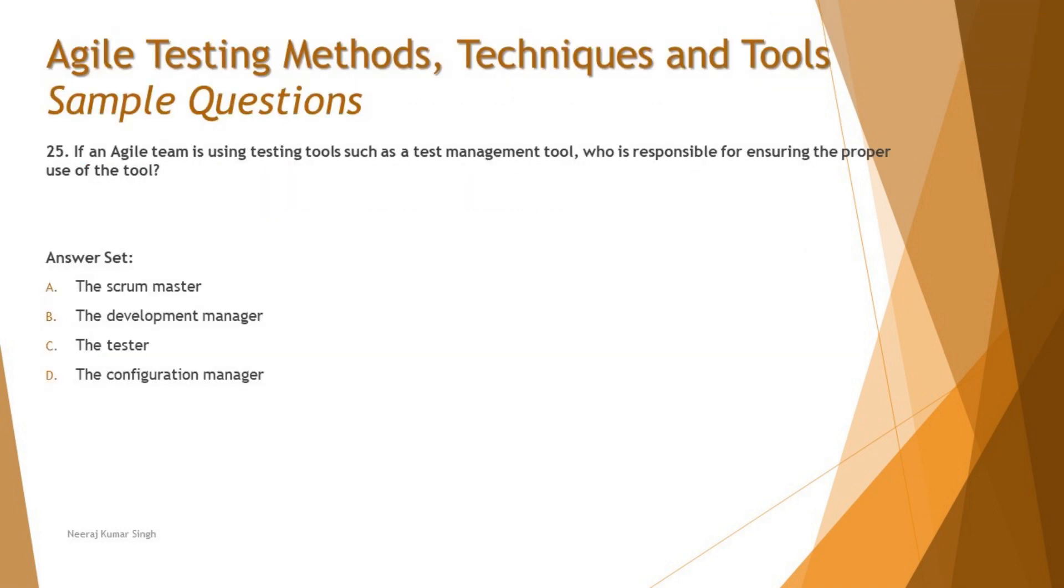The very first question of the day is question number 25. If an agile team is using a testing tool such as a test management tool, who is responsible for ensuring the proper use of the tool? That means here we are talking about a team working together. If the tool is being used by different set of people within the team, then who is someone who can educate them, who can make sure that the tool is being used efficiently?